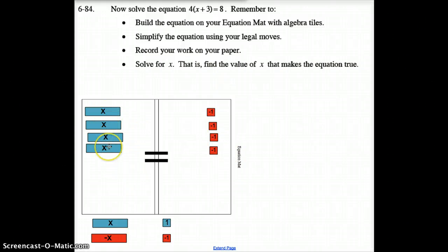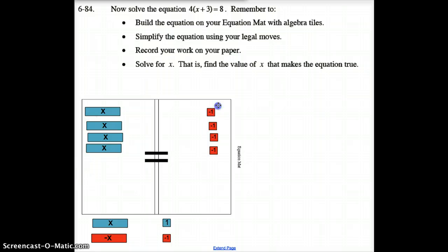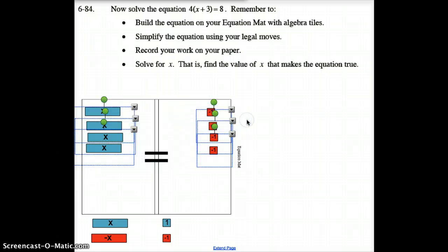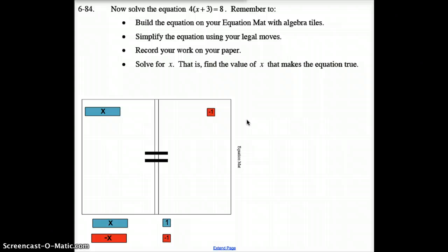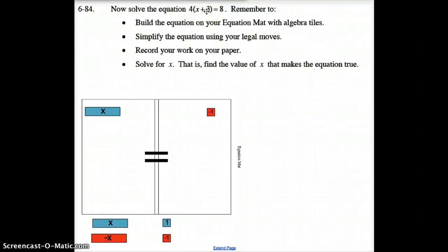Now I have 4X equals negative 4. Since X is being multiplied by 4, I divide both sides by 4, leaving me with X equals negative 1. To check: plug negative 1 back in — negative 1 plus 3 is positive 2, and 2 times 4 is 8. So 8 equals 8. The answer checks out.